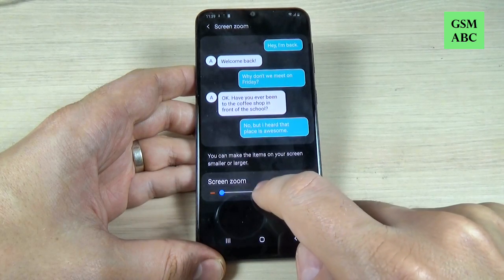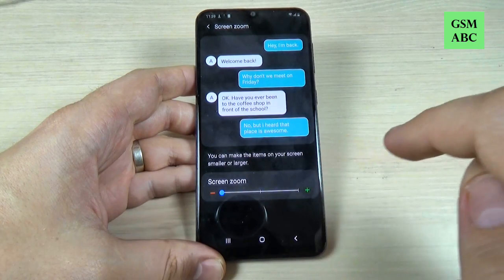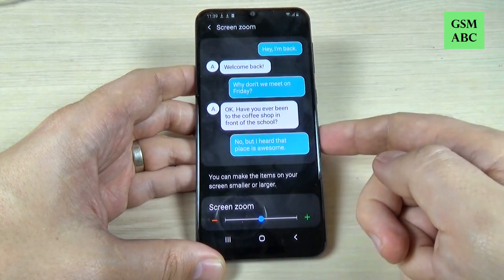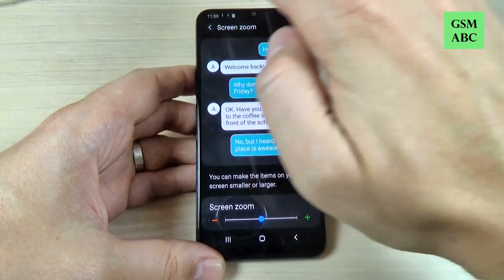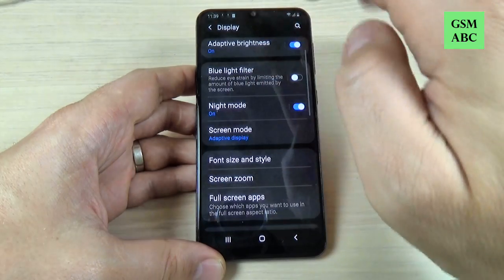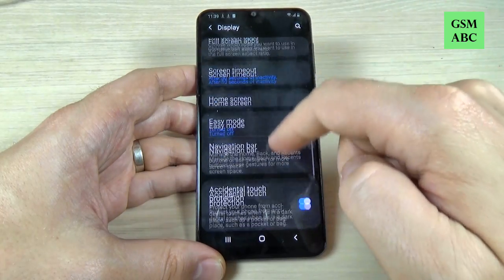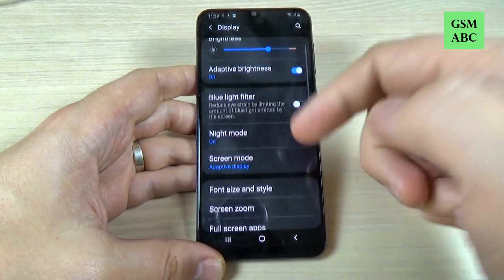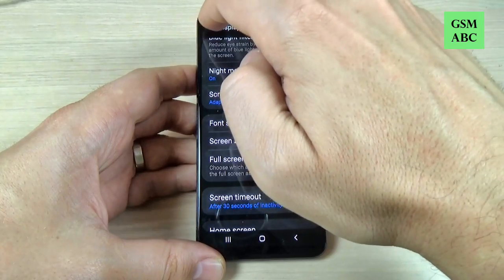Hi guys and welcome back on GSM ABC YouTube channel. In this tutorial I will show you how to increase the font or text size on Samsung Galaxy A50, and the method is the same also for A10, 20, 30, 40 and 17. So let's do it.